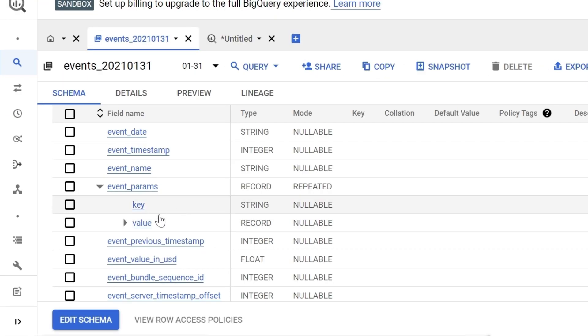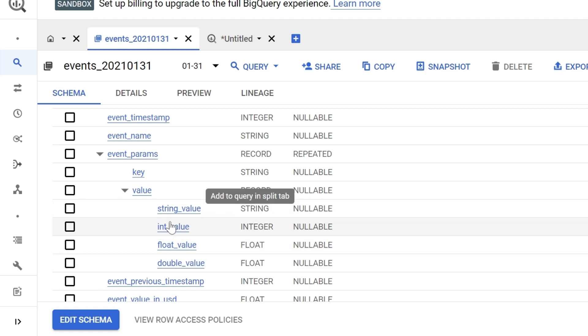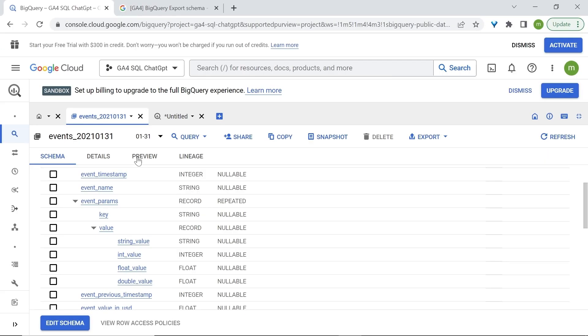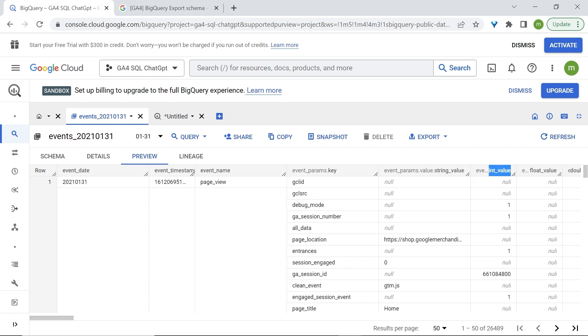Now, we can have different values for each of our keys. And this is why we have here this value that we can toggle. And we can have a string value, an integer value, float value, or double value. String value or integer value, the difference is that string can be text and integer can be number. And all of them will be stored in a different column. We can see them again in the preview, where we have, for example, here the string value and here integer value.